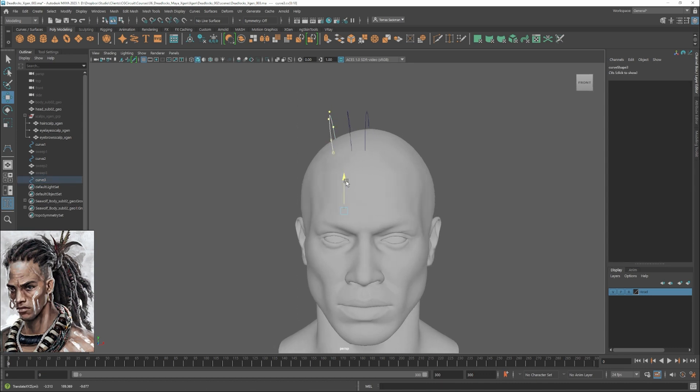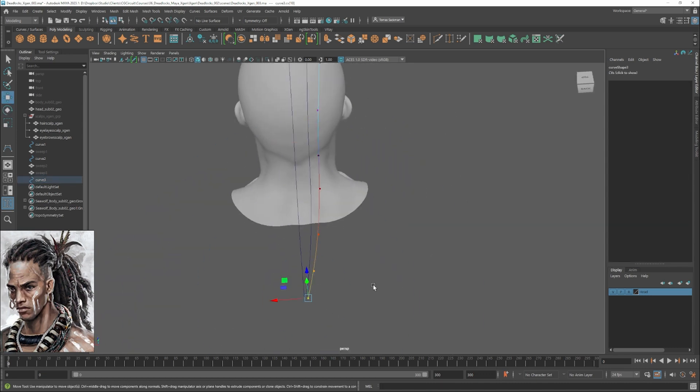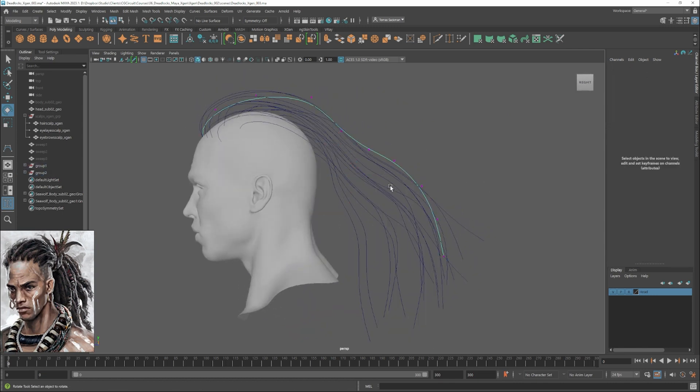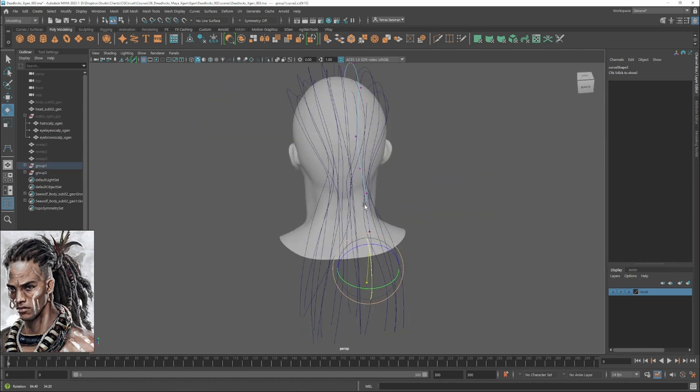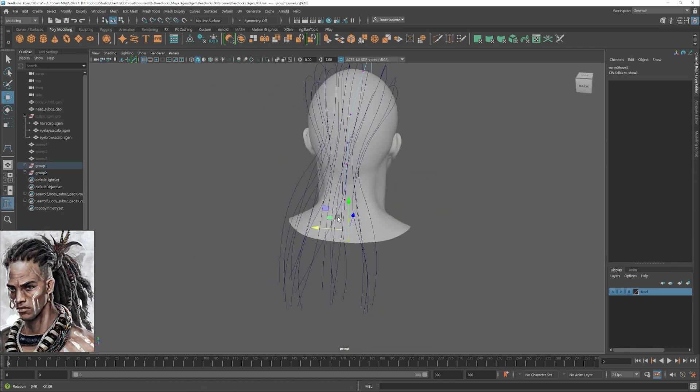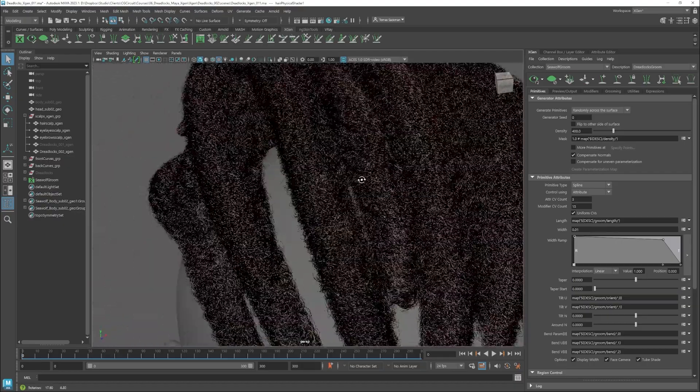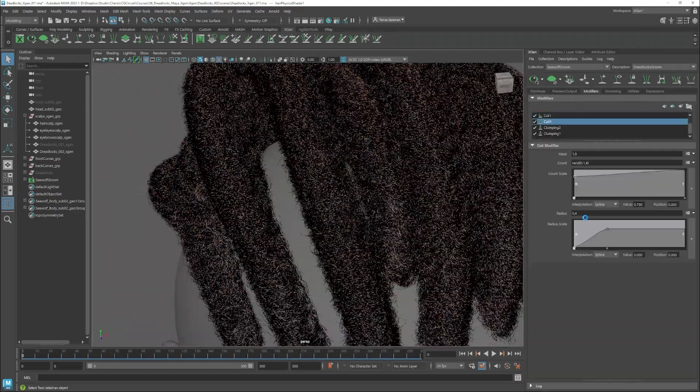We will start with our more complex and interesting description that will be our dreadlocks. We will use a special approach to create them that will give us really similar results to how dreadlocks are created in real life.